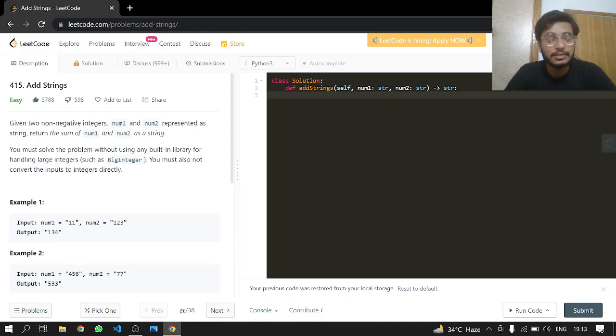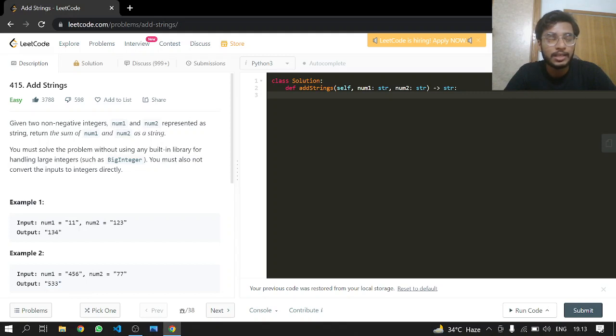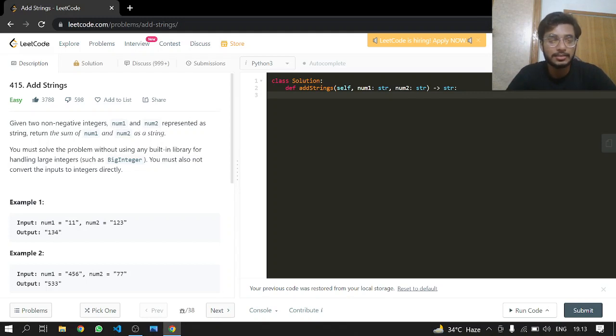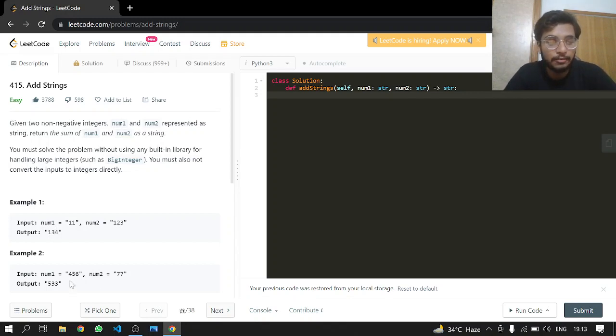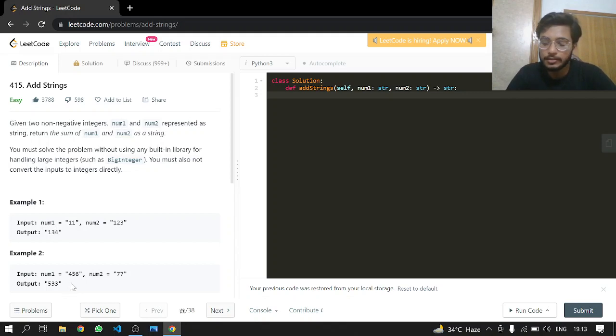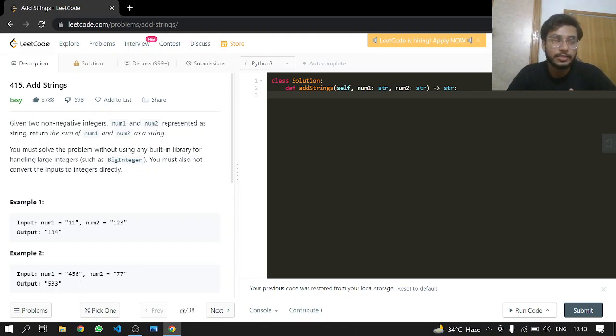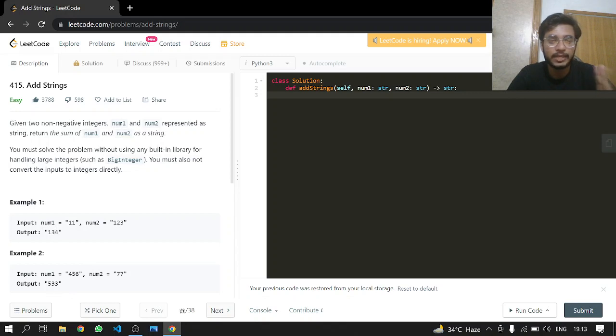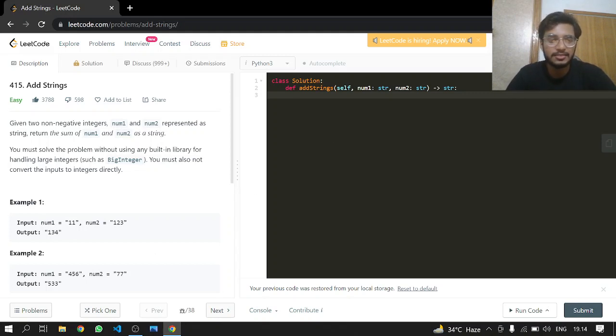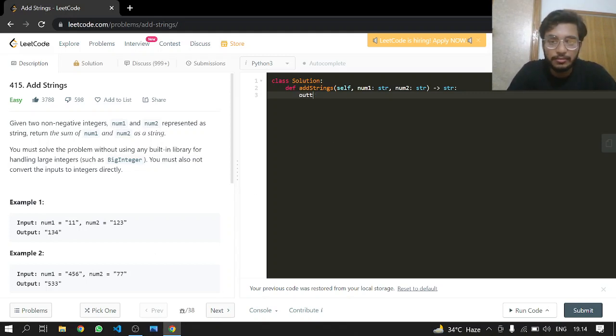For example, adding these numbers will return 533. We have to add them like integers but without converting them. What we have to do is take their ASCII value, subtract by zero, and whenever we have a carry—like if you add 6 to 7, it's 13, you take 3 and carry 1 to the next position.